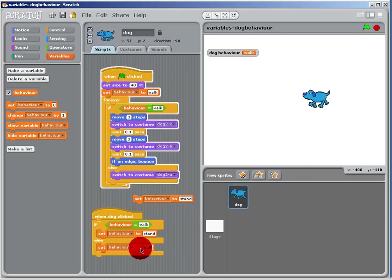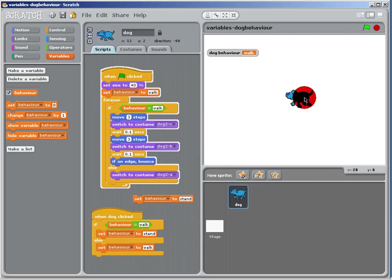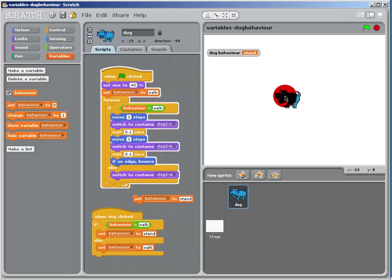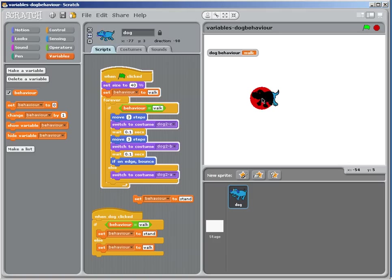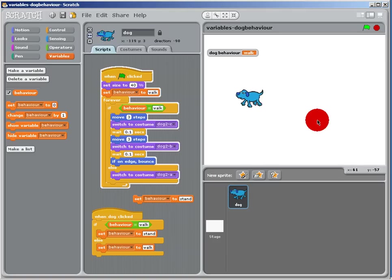So now if I just click on the dog, he stands and he walks, stands and he walks, stands and he walks. Now you can do that with a broadcast; I'm just doing it with a click.